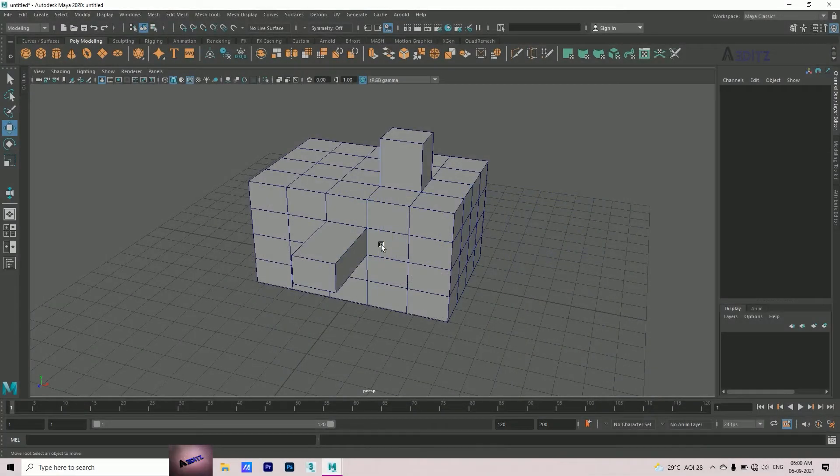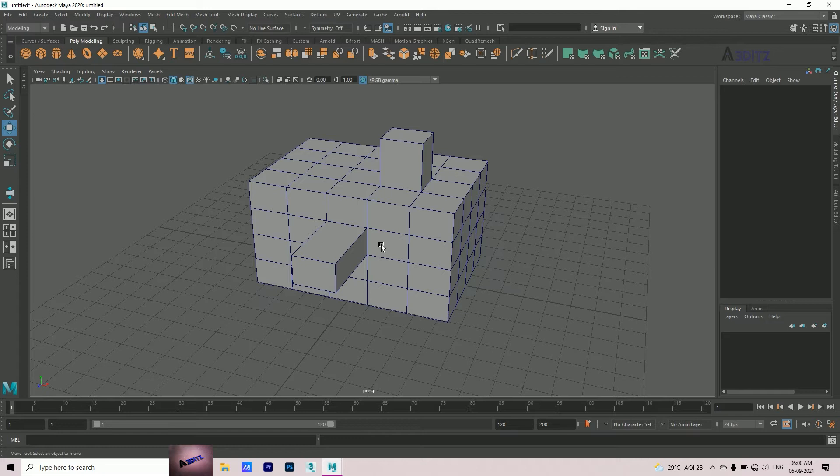Welcome everyone. Today our topic is Autodesk Maya quick tip video.